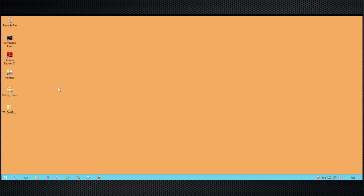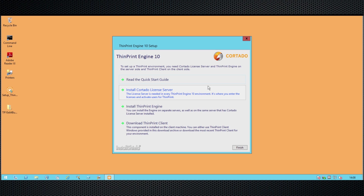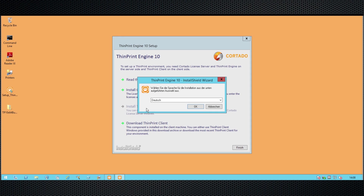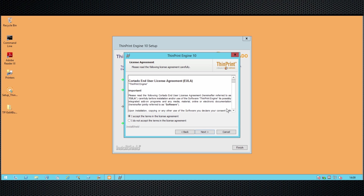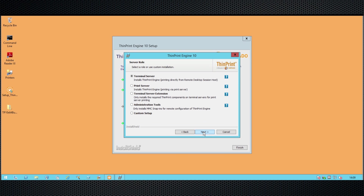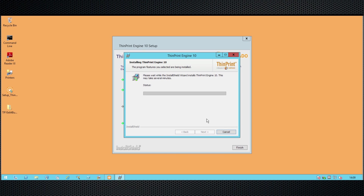The installation of the ThinPrint engine is fully automated. We use the same bundle installer, but instead of selecting the option for the license server, we just select Install ThinPrint Engine. Again, we can pick a language, then follow the prompts. Click Next, accept the license agreement, and after that you will be asked what role you want to install. There are a couple of different roles — Terminal Server, Print Server, Terminal Server Extension. This is a print server, so we select the second option, Print Server. Select the folder you'd like the installation to copy files into, then just click Install, and the rest is done automatically.